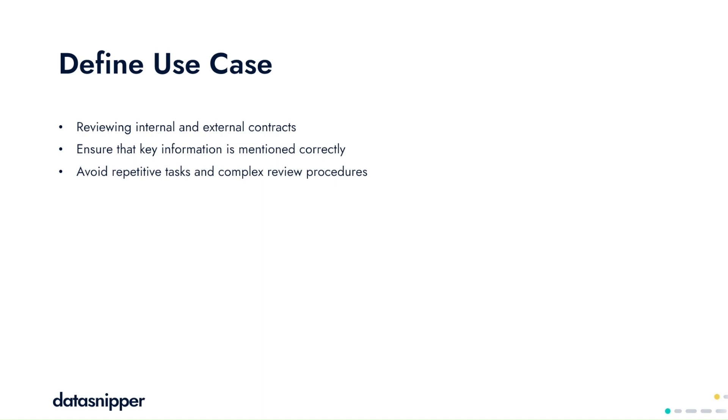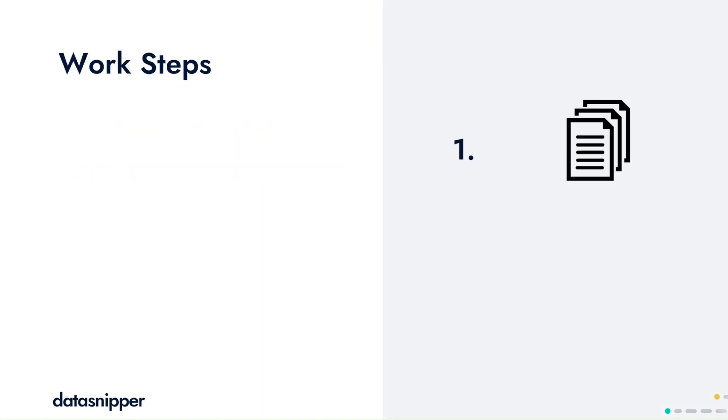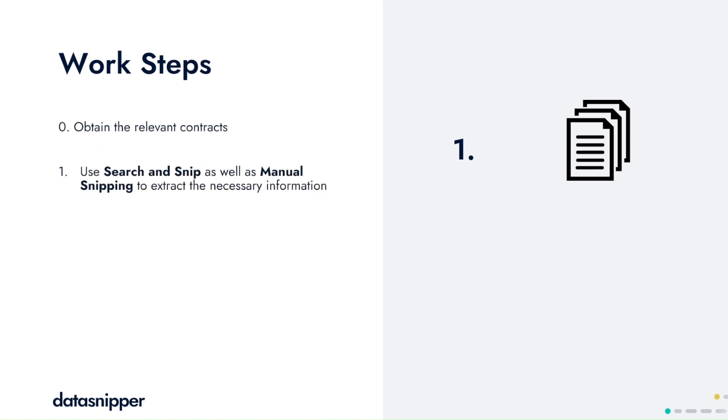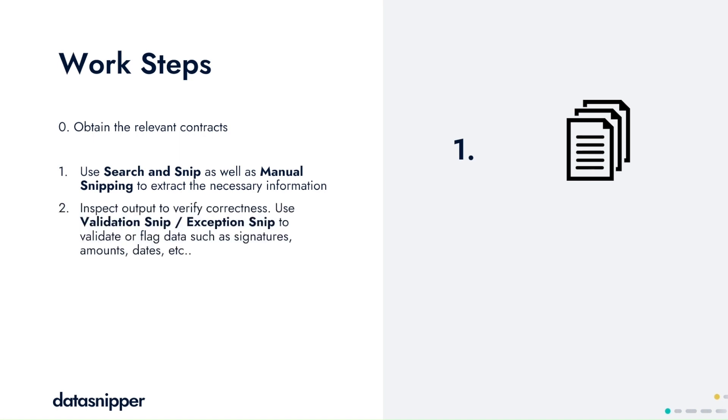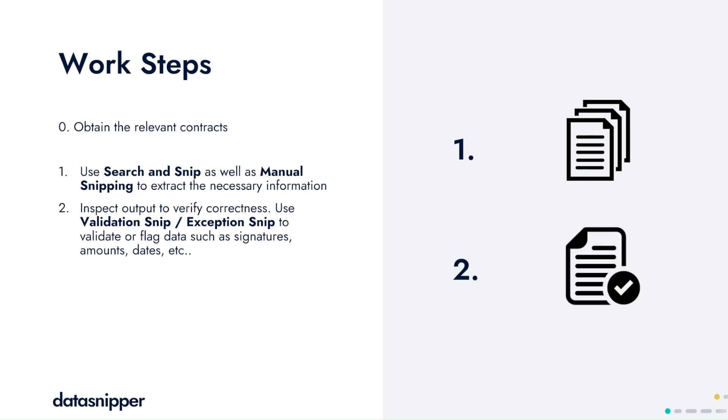For this use case, our steps will start with obtaining the relevant contracts, using search and snip as well as snipping to extract the necessary information and inspecting the output to verify correctness. You can use validation snip or exception snip to validate or flag certain data in those documents.